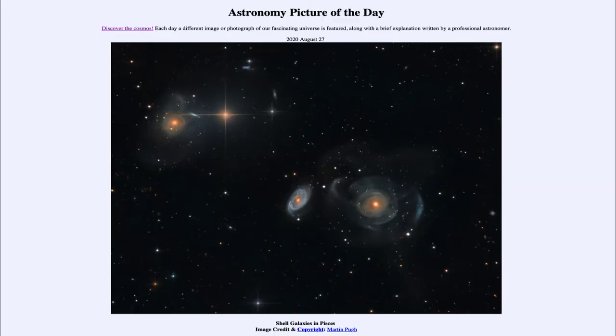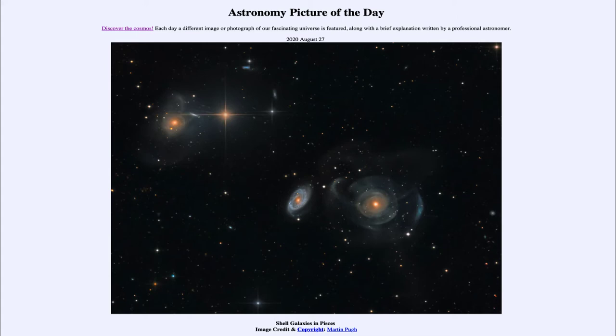Greetings and welcome to the introduction to astronomy. One of the things I like to do in each of my introductory astronomy classes is to begin with the astronomy picture of the day from the NASA website, apod.nasa.gov/apod. Today's picture for August 27th, 2020 is titled Shell Galaxies in Pisces.